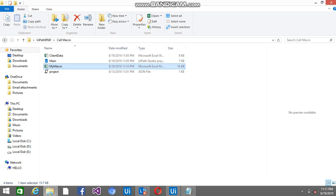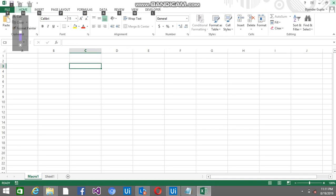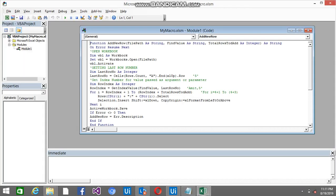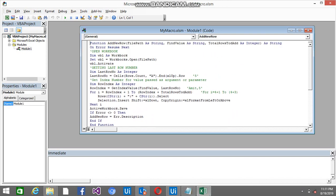So this is the macro file I have created, and with the help of ALT F11 you can have the code here. This is the code that I have just written in VBA.